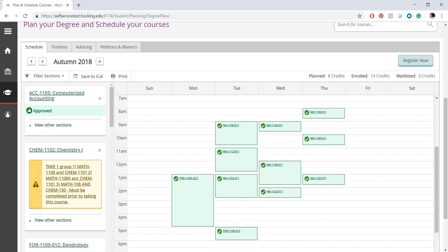During the second round of registration, the student does not receive additional error messages and is registered for all planned courses.